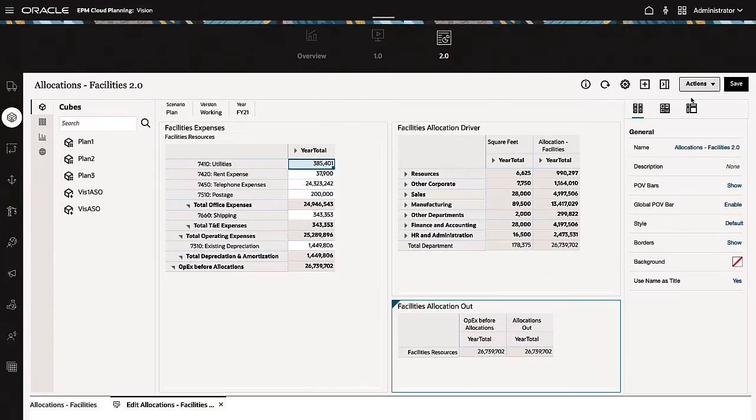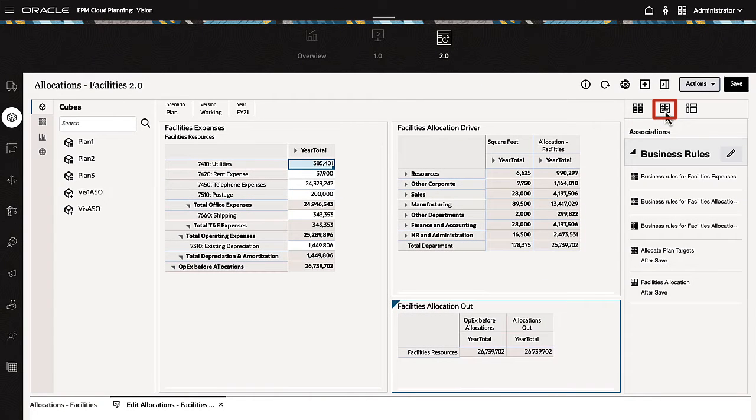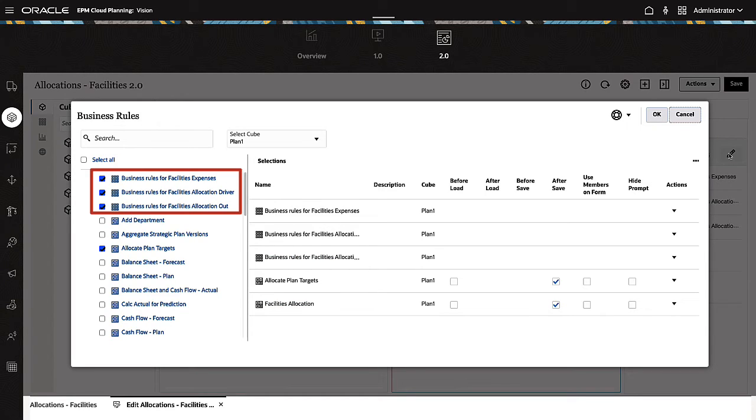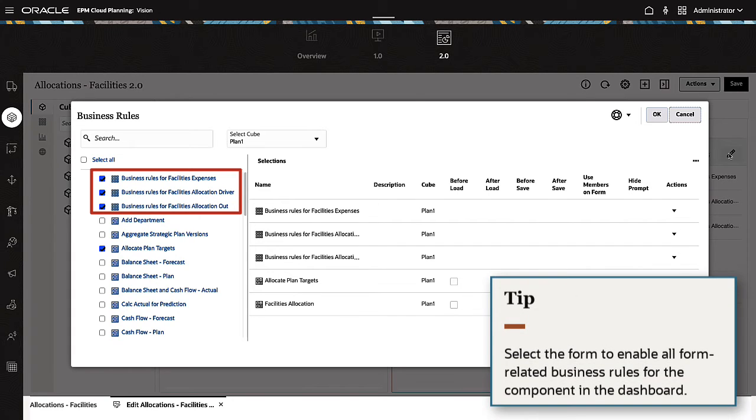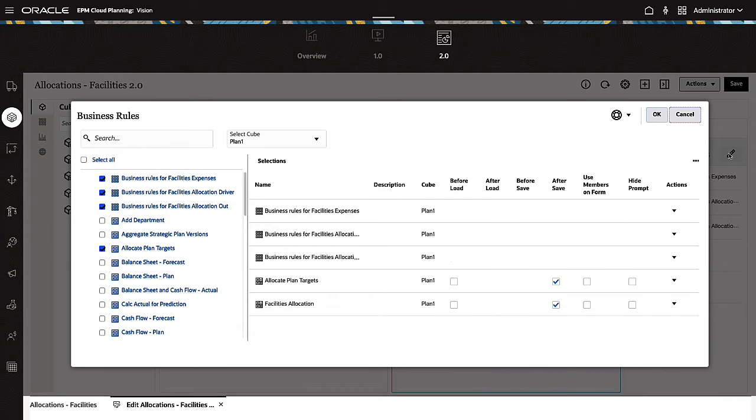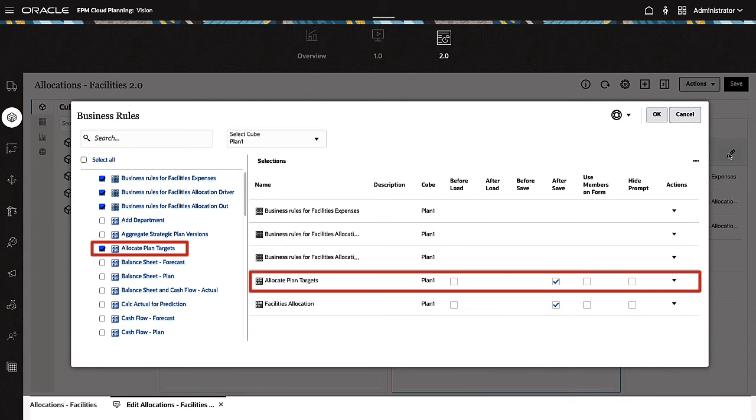In the Dashboard Designer, you can use the Associations tab to add business rules to your dashboards. When data forms for your components have business rules, the form name is displayed at the top of the list with a special icon. Select the form to enable all form-related business rules for the component in the Dashboard. You can also select individual business rules, which you can run at the Dashboard level.